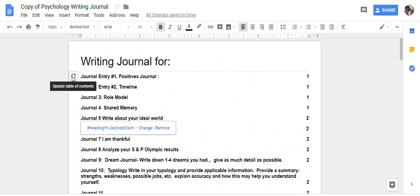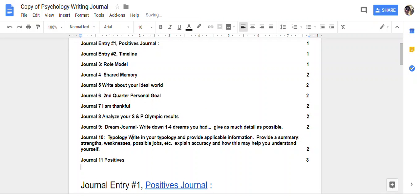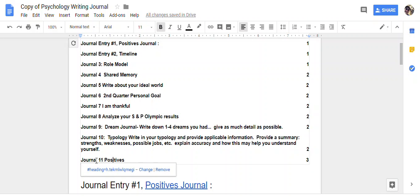This is like a refresh or update. Look, there's Journal 11. Now if I hit it, it goes to this.